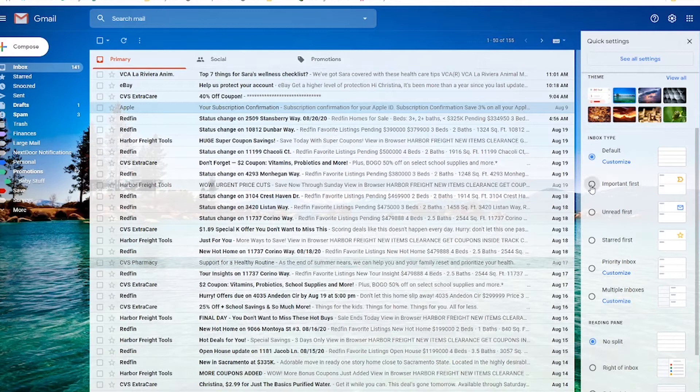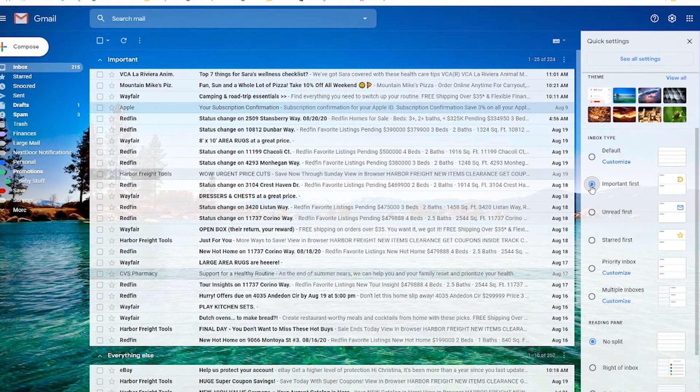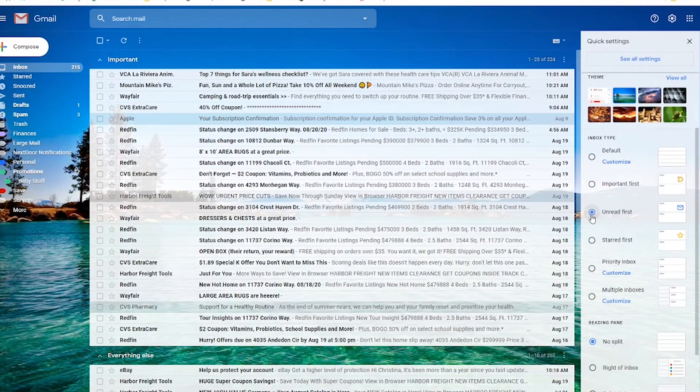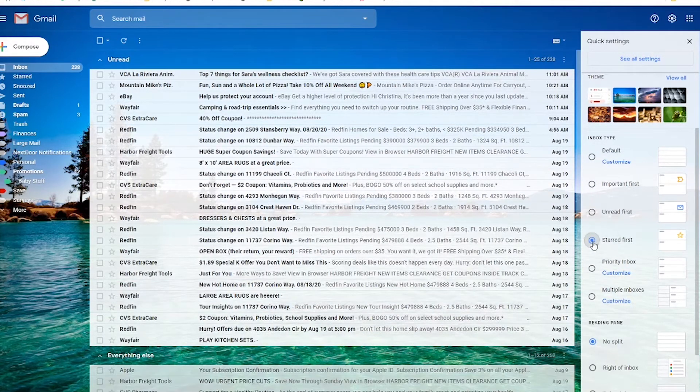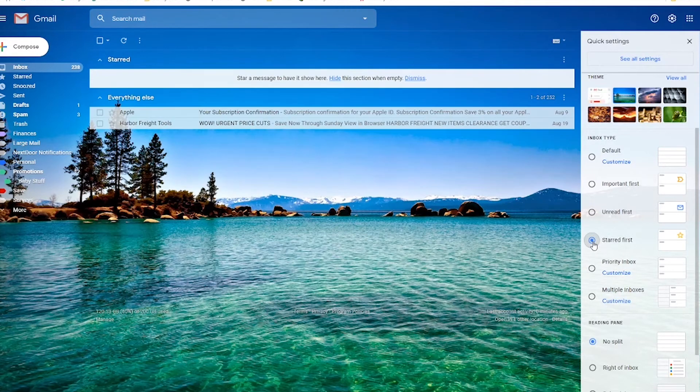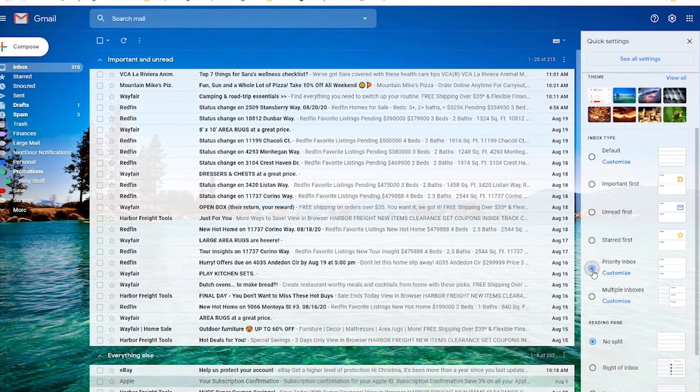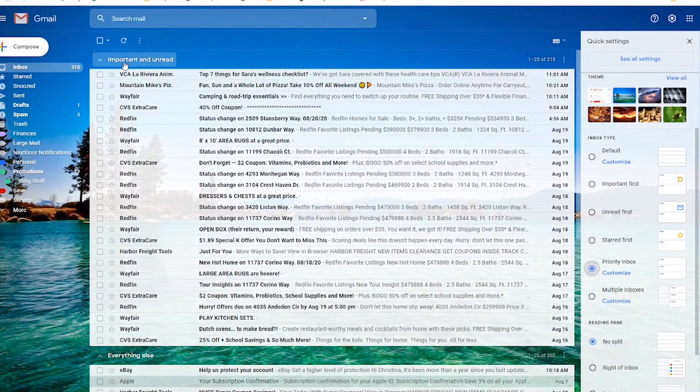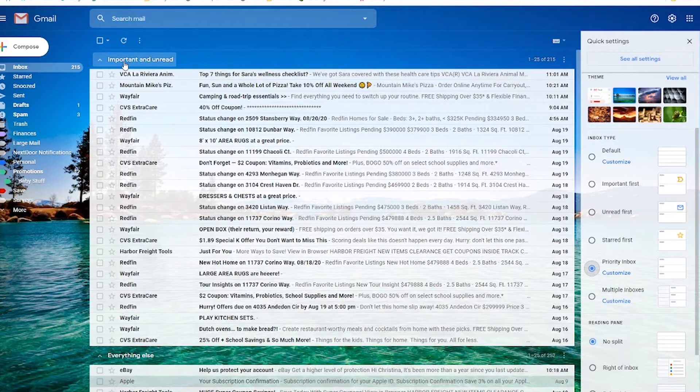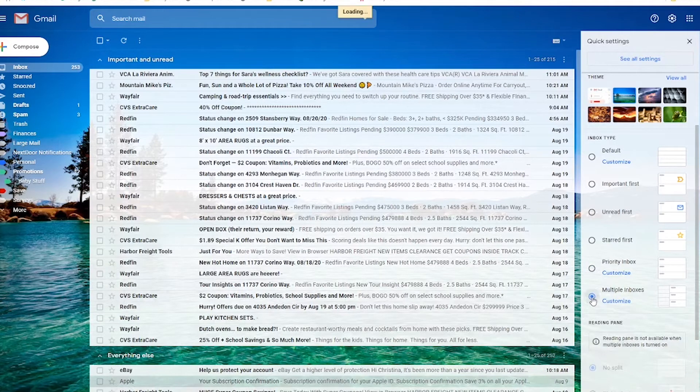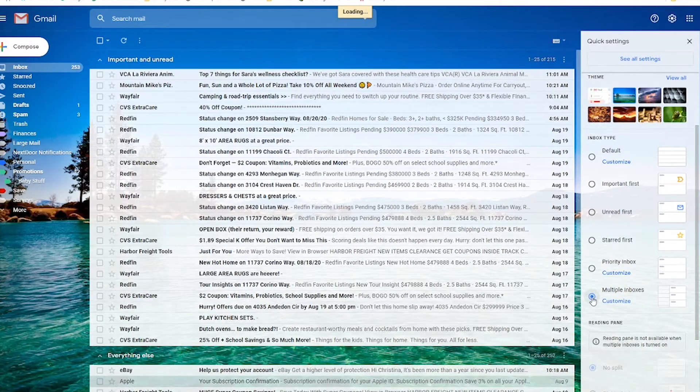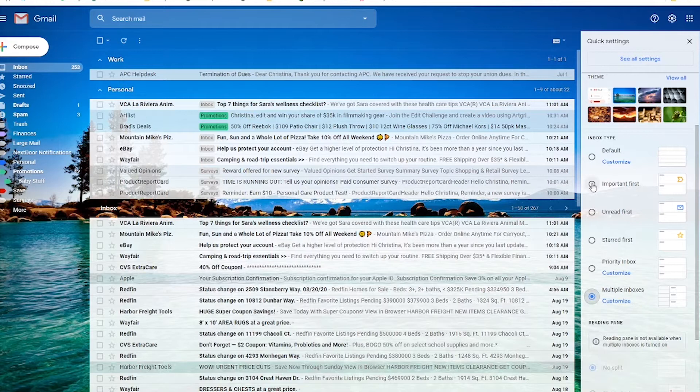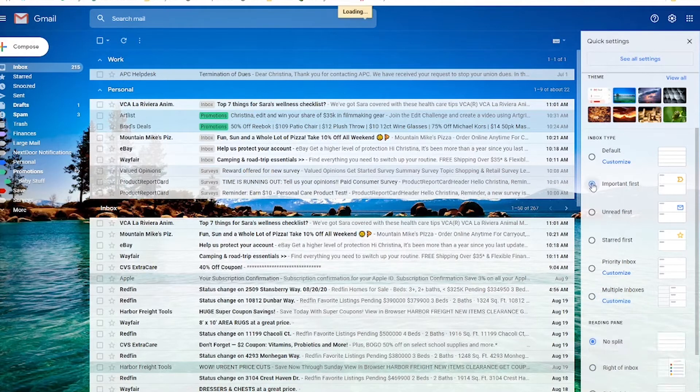There's also important first. Gmail uses basically what you usually open and determines that that is important. Unread first, which is self-explanatory. Starred first, which is also self-explanatory. Priority inbox, which you can customize. Right now it's important and unread, but you could change it to be important and read or starred and unread, whatever combination you want. Then there's multiple inboxes. We'll talk about this in another video, but if you have multiple email addresses connected to your Gmail, it's going to show you every single inbox here.